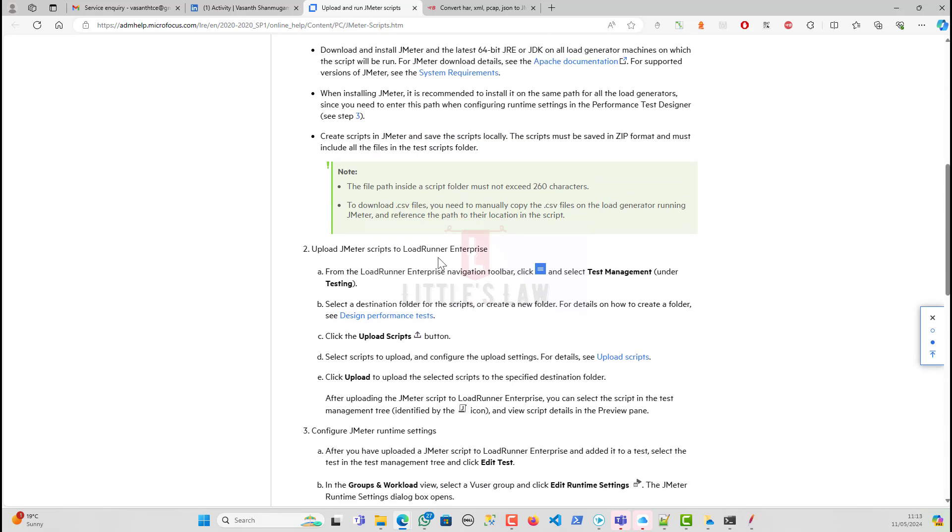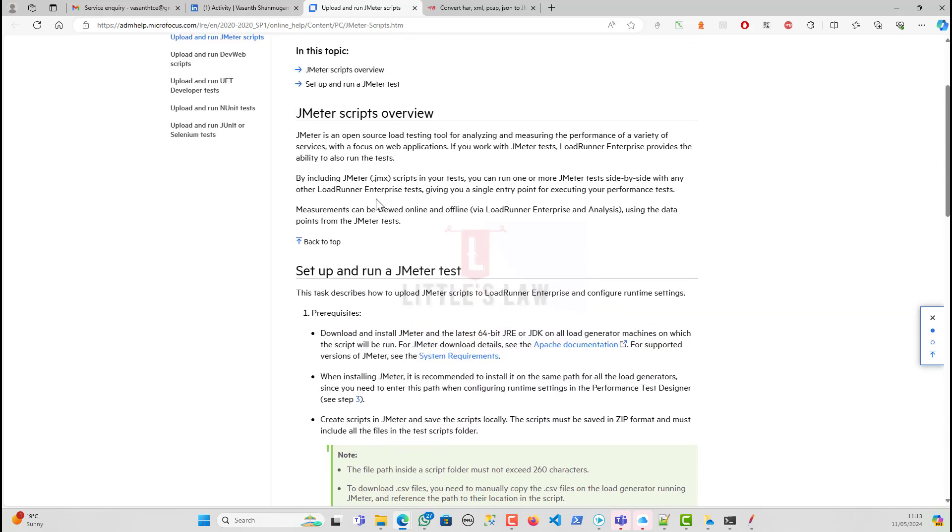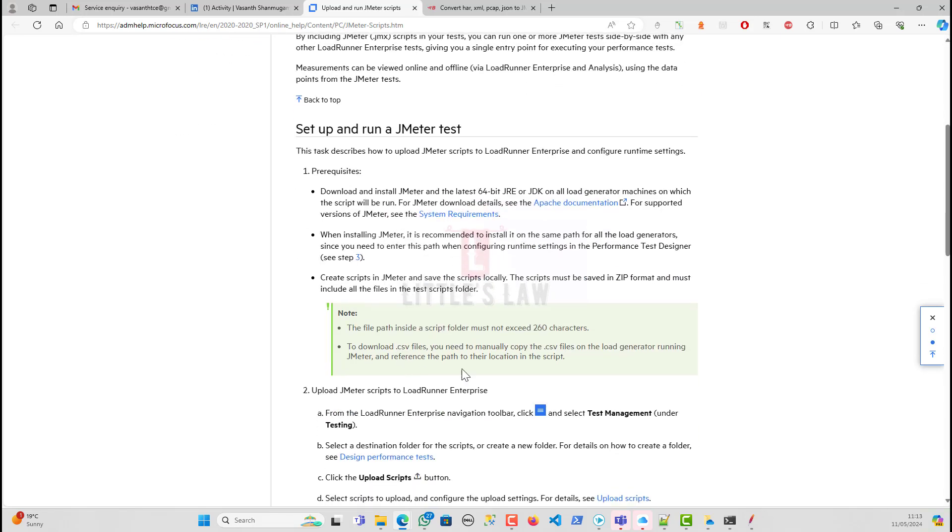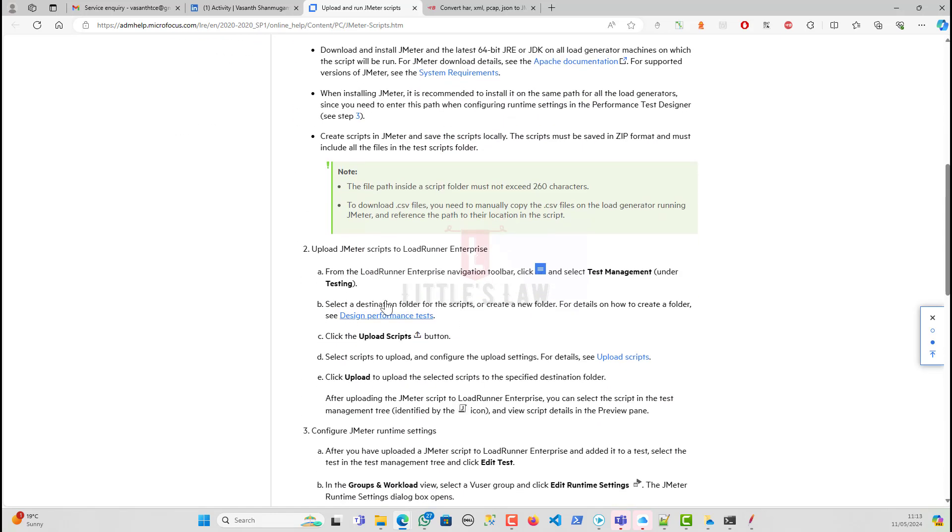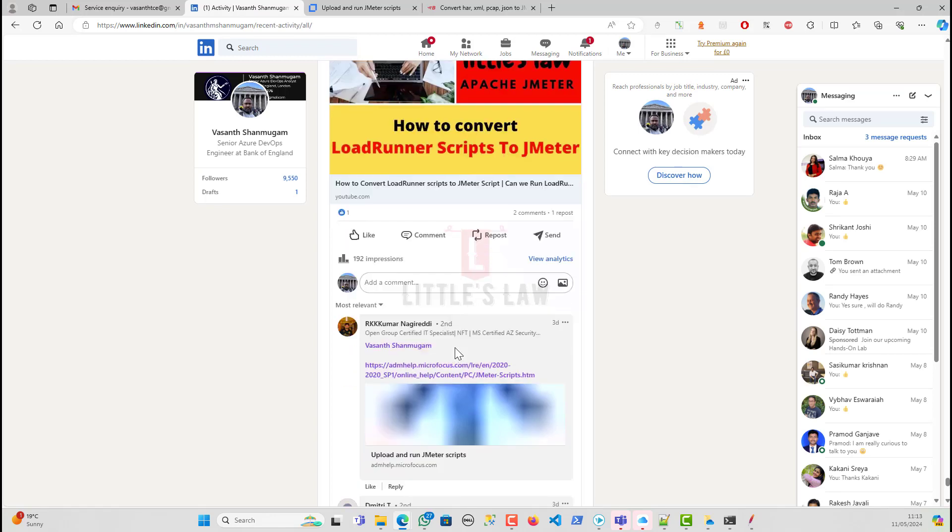In fact, I went through this video where they have told that we can create a script in JMeter and then we have to upload the JMeter script to LoadRunner Enterprise. So I'm going to run it through LoadRunner. In that case, it's a different approach. I won't say it's invalid, but I would say it's a completely different approach from what I'm approaching in this video, which is running from LoadRunner to JMeter.